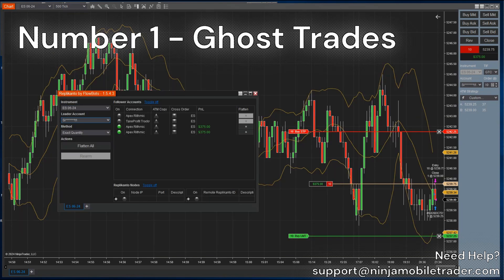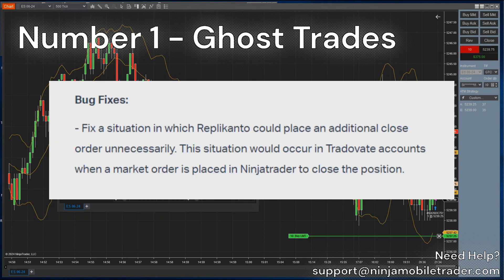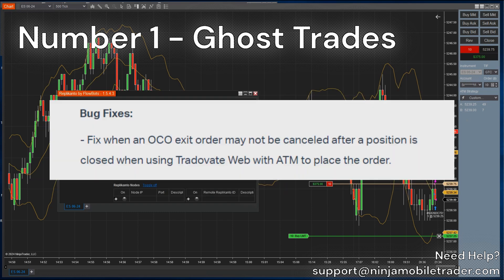Have you ever had a trade open by itself or not close? The new copier update has it fixed. We have fixed an issue that could unnecessarily open an order on followers when closing a position on a Tradovate leader account through NinjaTrader if using a market order. Also fixed when a bracket exit order may not be cancelled after a position is closed when using Tradovate with an ATM.